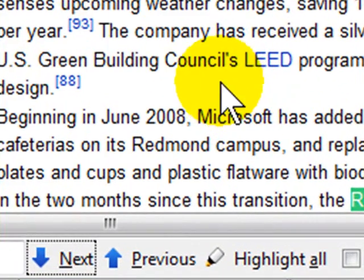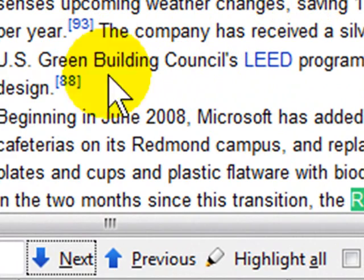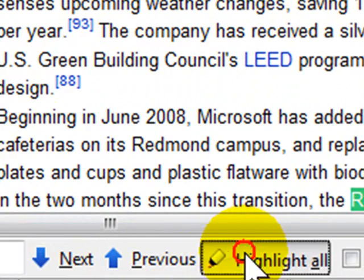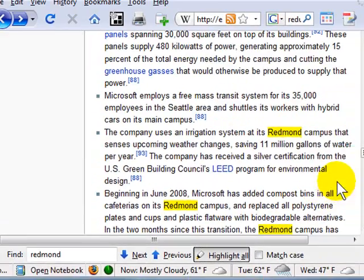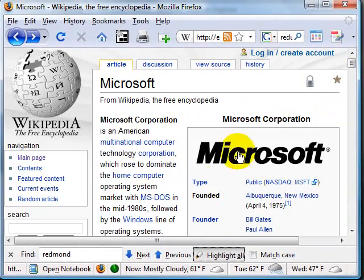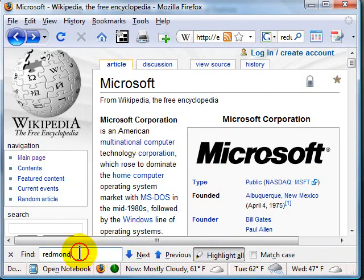If you want Firefox to highlight all of the words that you just searched for, you can click the Highlight All right here. This also works with phrases. Maybe I want to put Bill Gates in there.